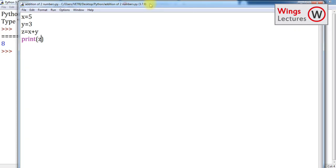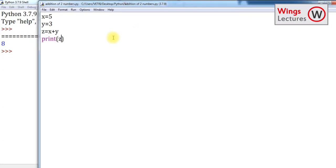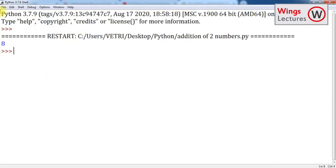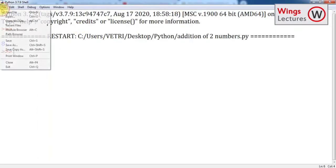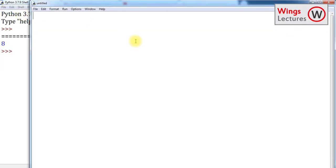This is how we are going to handle script mode in Python. It's simple. I'll do it once again. Go to File, click New File, and then just type the script - which is nothing but your program, your main program. A equals 2, B equals 3.